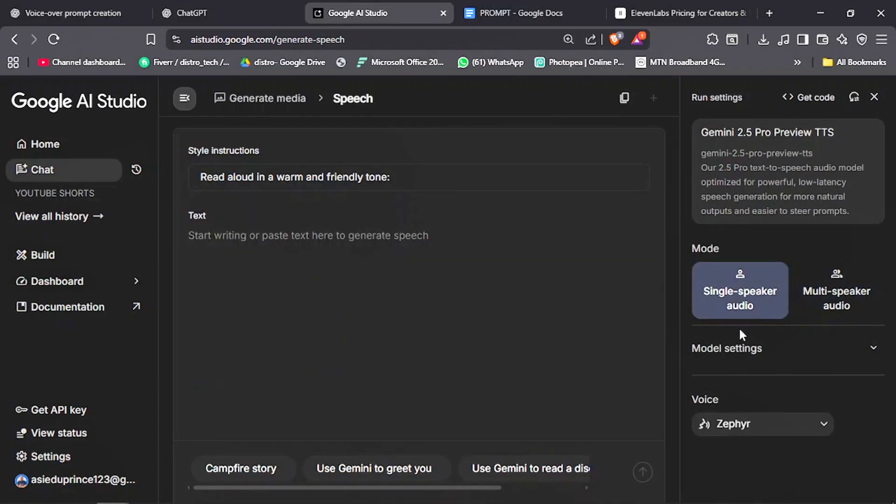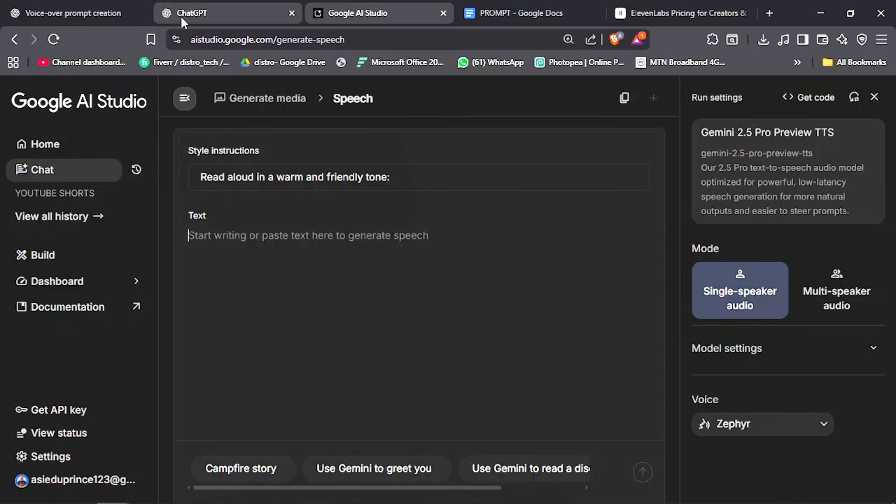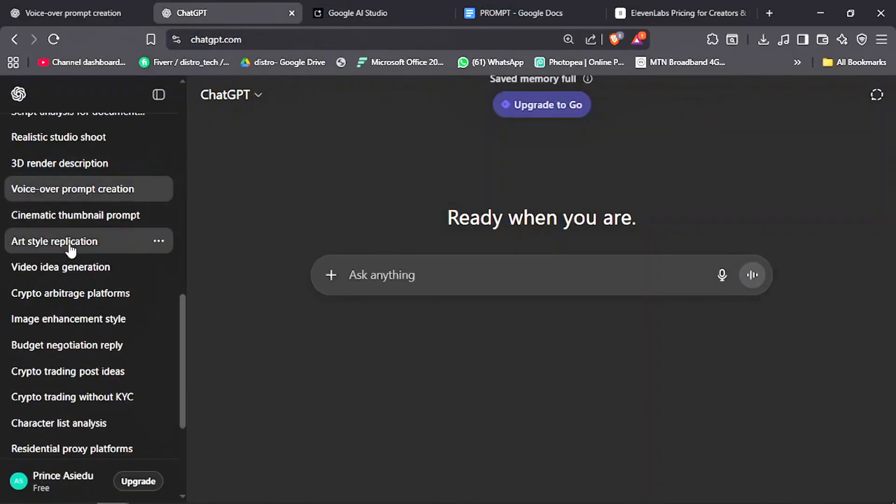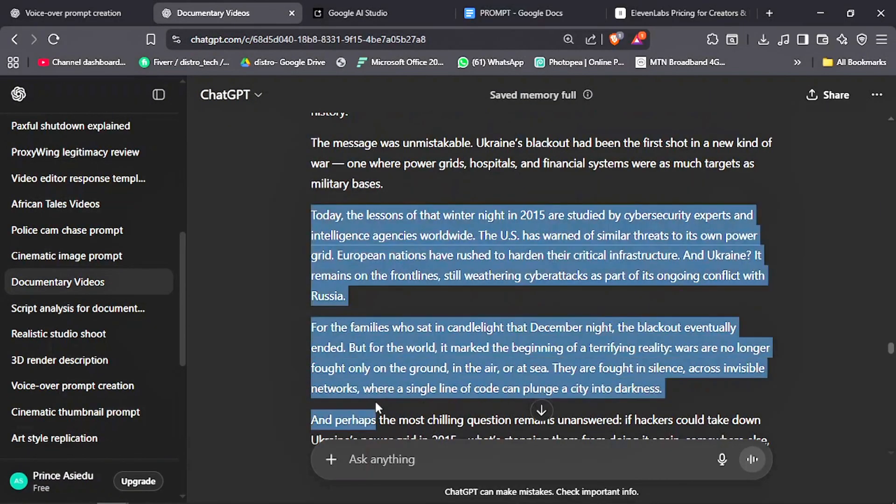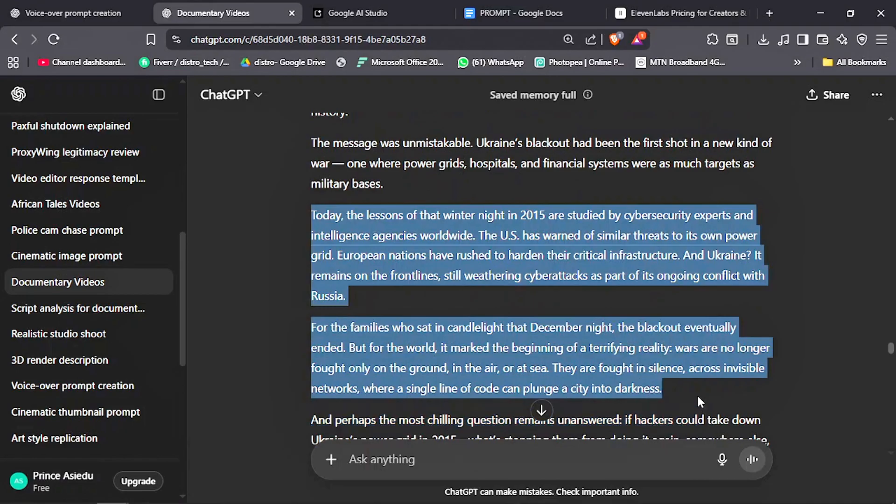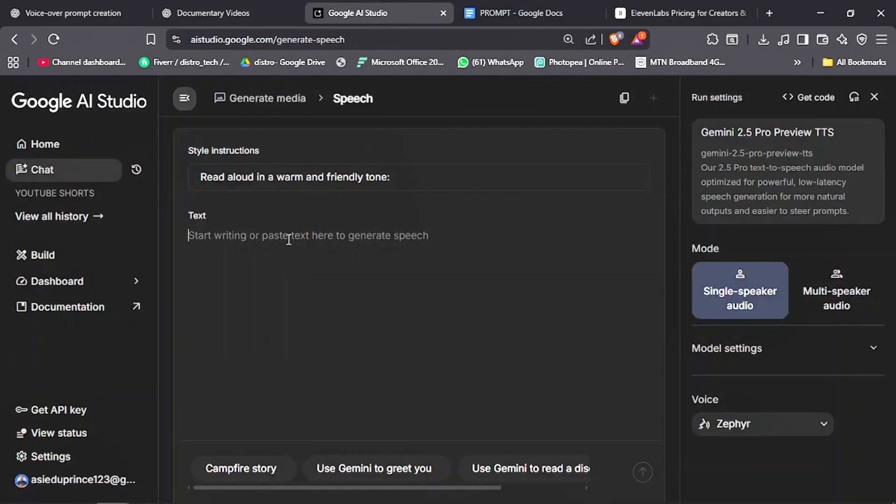Now, this is where you paste your script. One thing I like about the tool is that you can prompt it to get the result that you want. I already have an example script here that I want to use. So I will copy and paste it here.